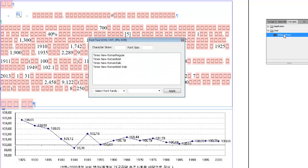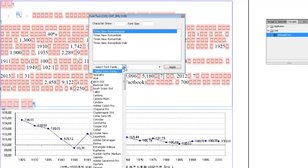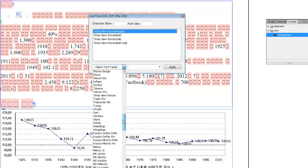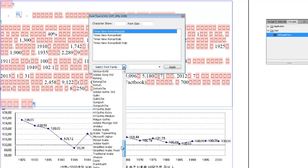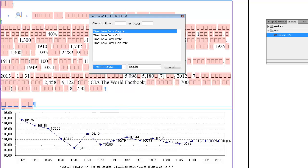A new window appears, containing a list of all the fonts used in your file. We will change Times New Roman regular font with HY Gothic medium for Korean text. After you have selected the target font from the list and the substitution for it, click Apply.